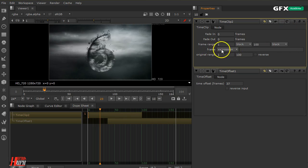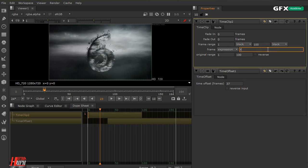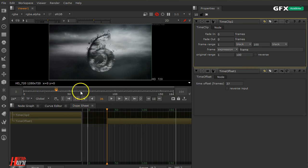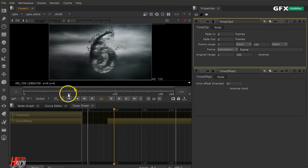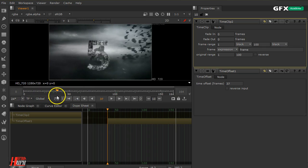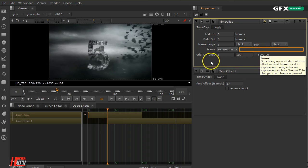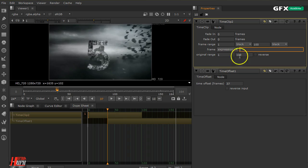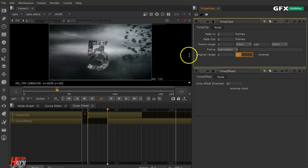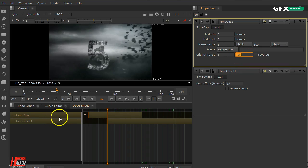You can also find some expression fields here. If you know expressions — for example, the 'frame' expression — you can enter it and it will hold that frame with no animation. You can use any expressions you want. The original range field just tells you what your clip's frame range is; you can change it and do whatever you want there.